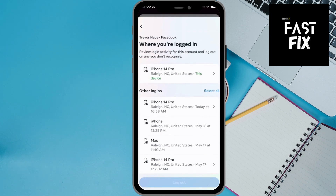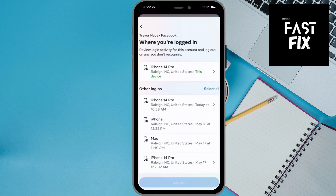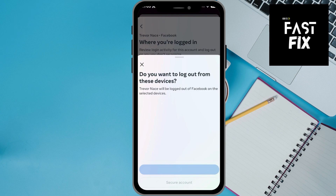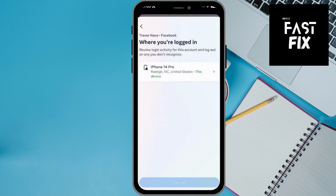But at the bottom, you can see this long list of all these other devices that have logged in. All I have to do is hit select all, and then hit log out. That will easily and quickly log out all these other devices from my Facebook account.